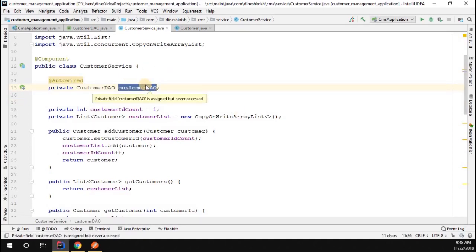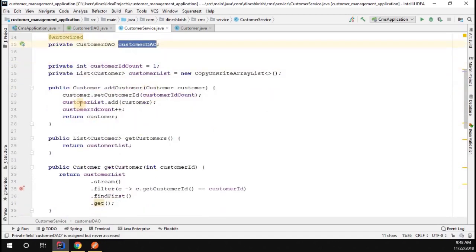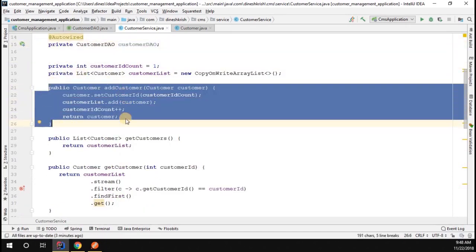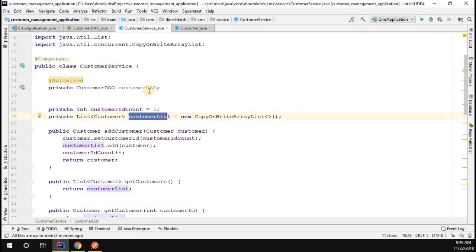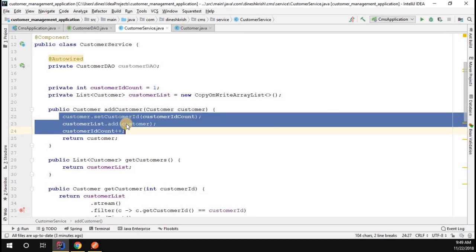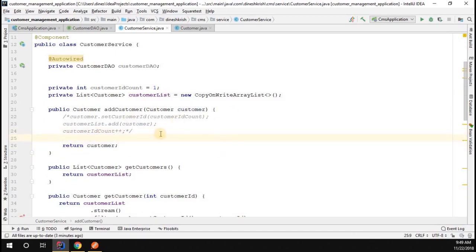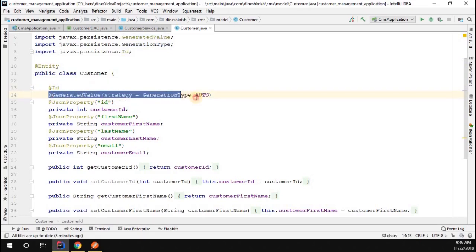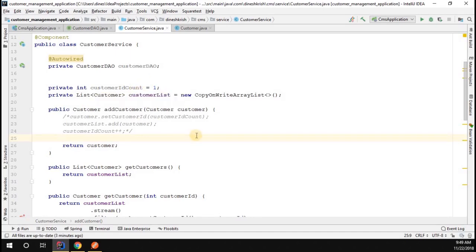The first step is we want to insert the record. When I say insert the record, we're going to create the record. So if you look at it, this is the method who's currently responsible to add the customer into the list. Now instead of list we want to add it into the database. Here we have to return the customer. We don't have to generate any ID because that ID would be generated automatically since we used the ID annotation as well as the generated value annotation which is responsible for generating the primary key for each and every customer object.